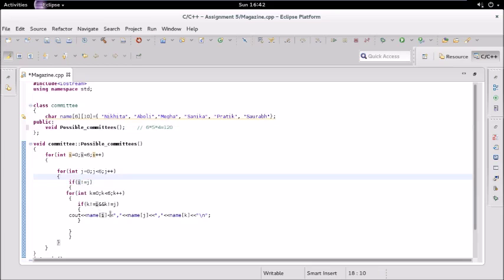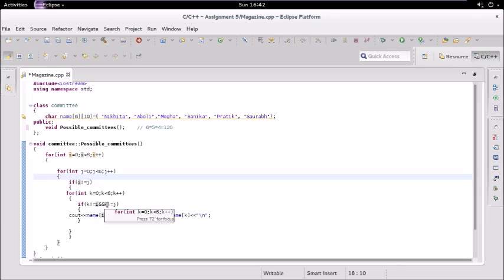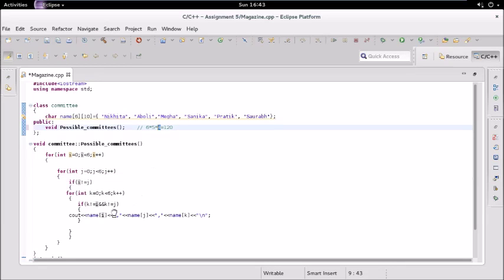But the catch here is we will not allow iterations which are equal to j or i. So k should not equal j and k should not equal i, which ensures that only four members can be selected.